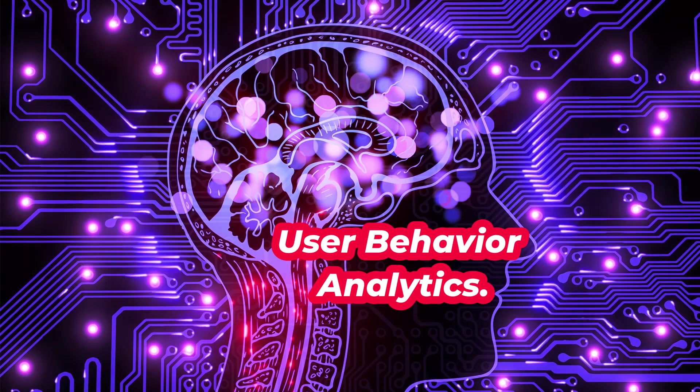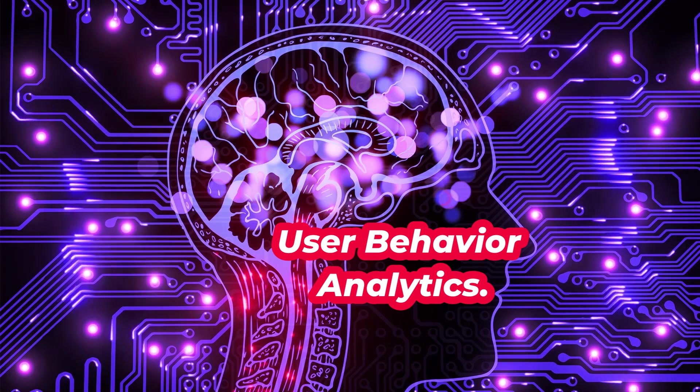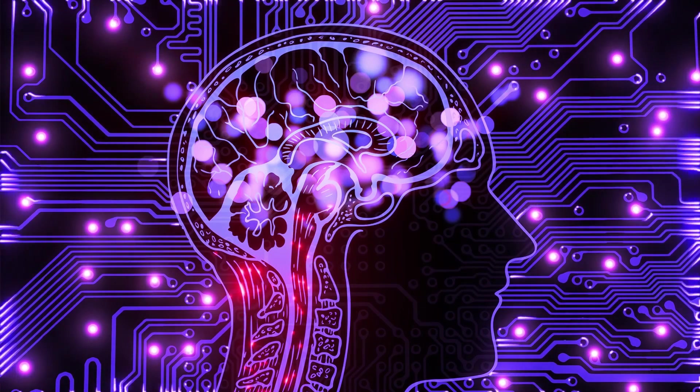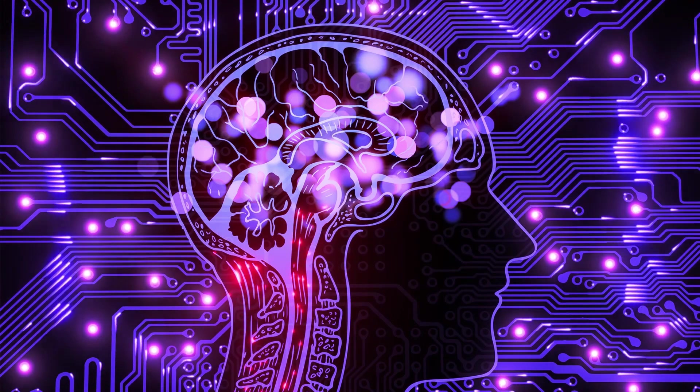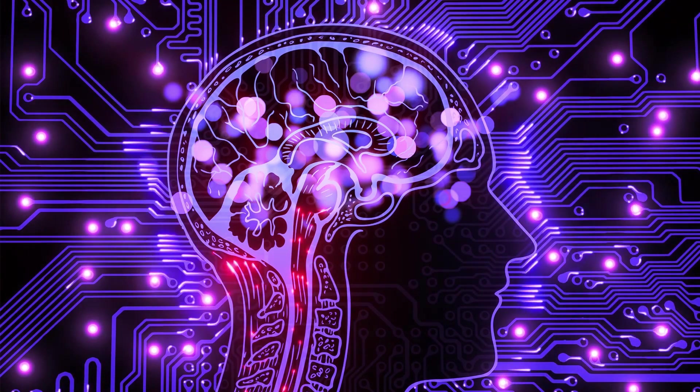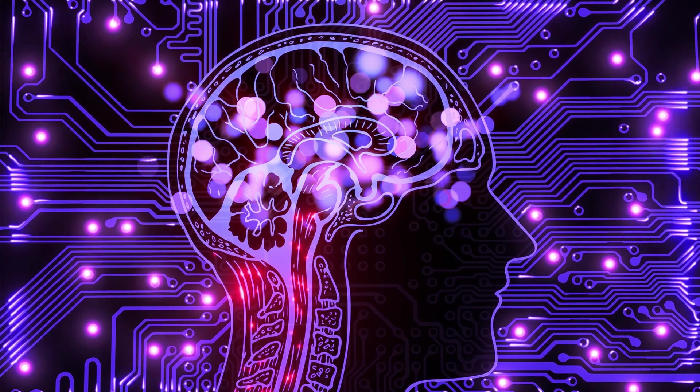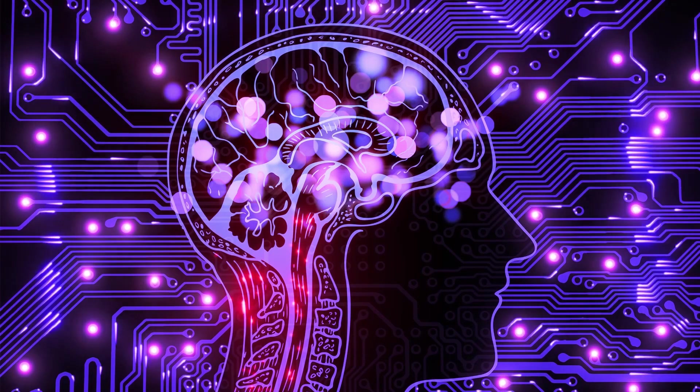User behavior analytics: AI systems are able to identify trends in user behavior and create profiles of typical user activity.